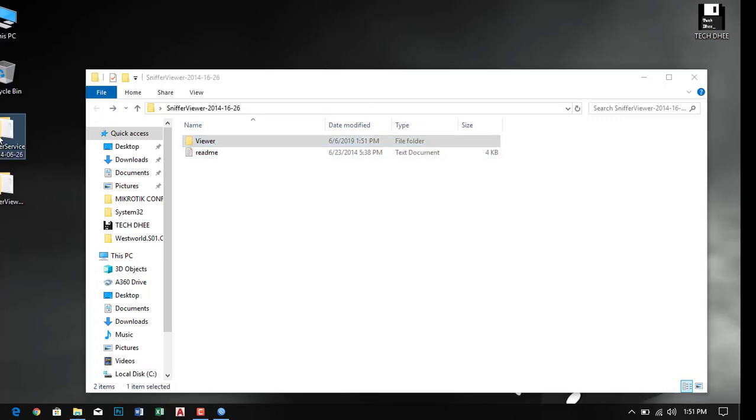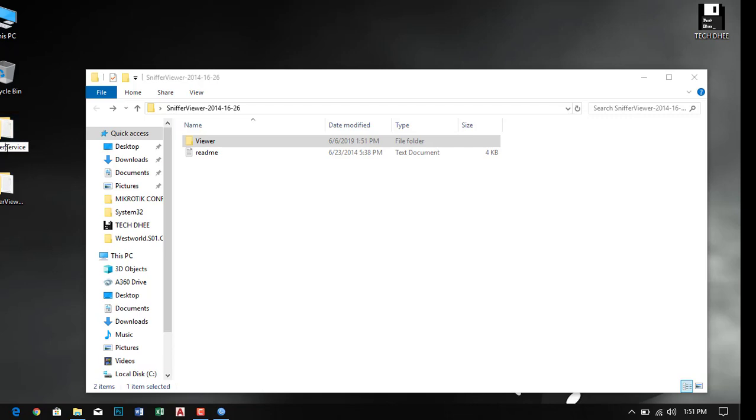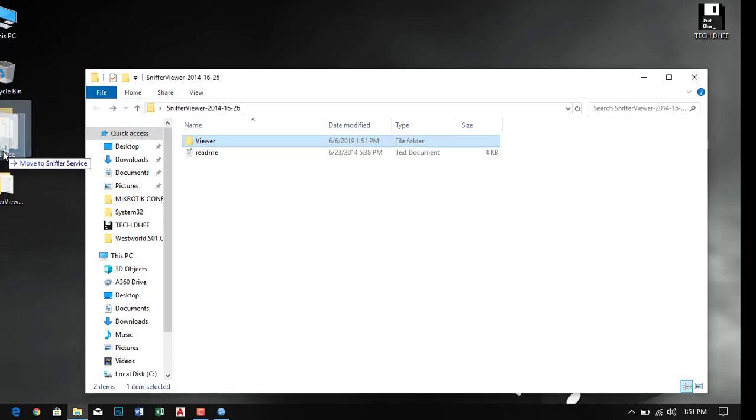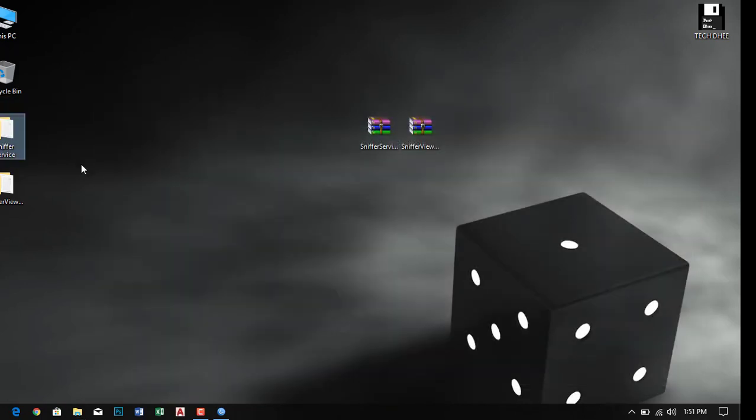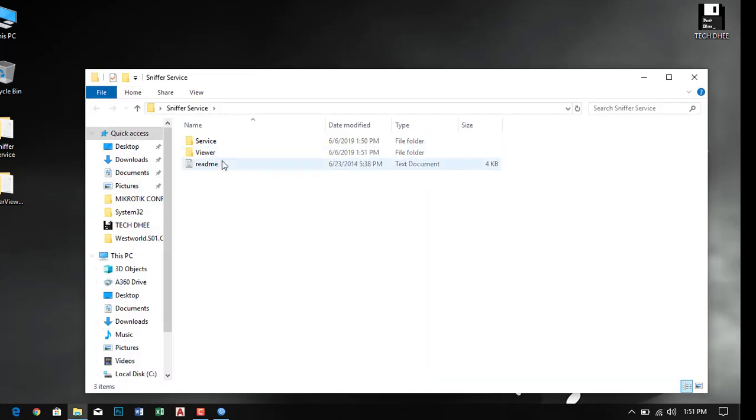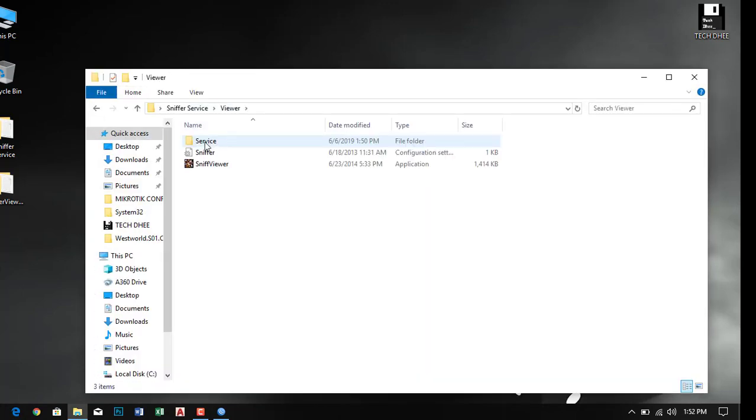First, we have to change the folder name. I'll change it to sniffer services only. Then drag and drop the second folder into it so both folders are in the same location.